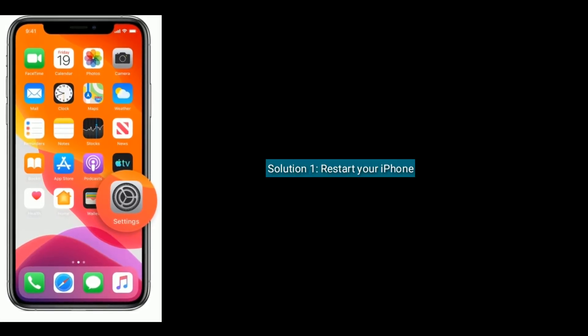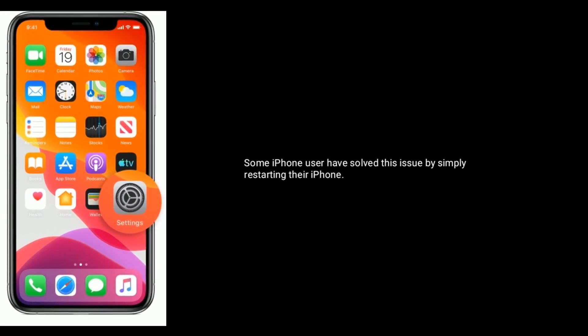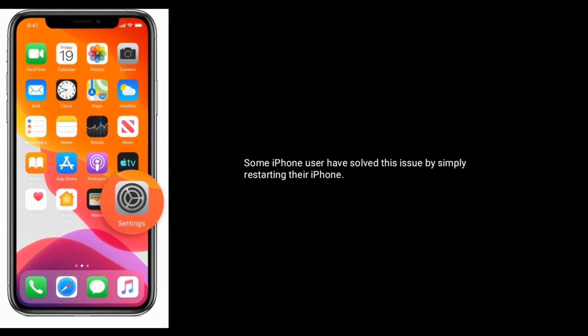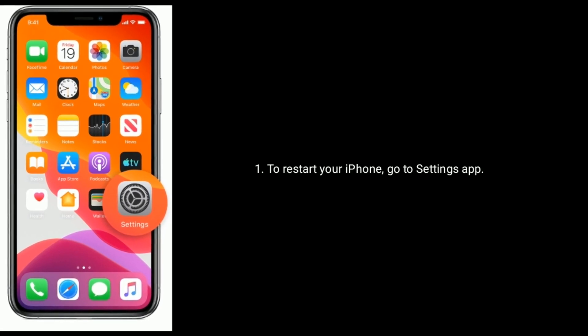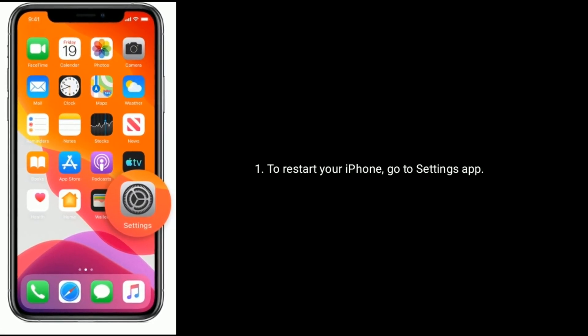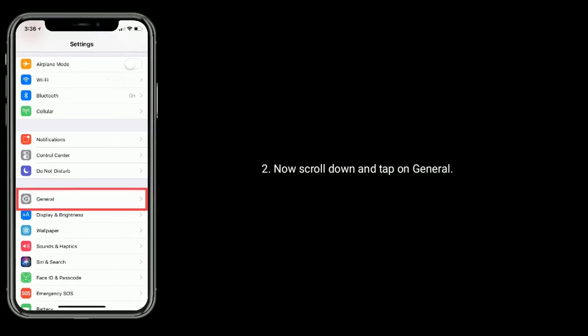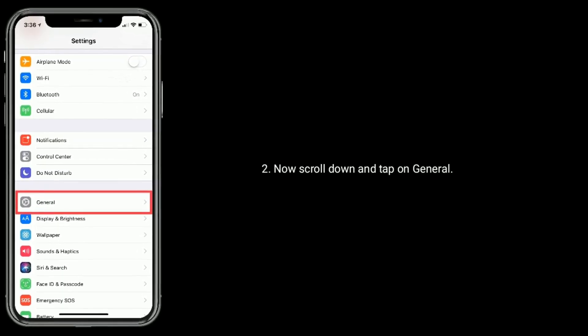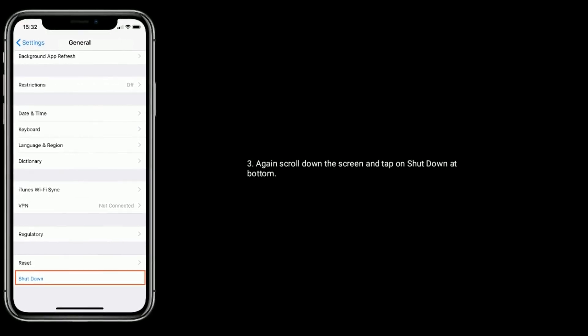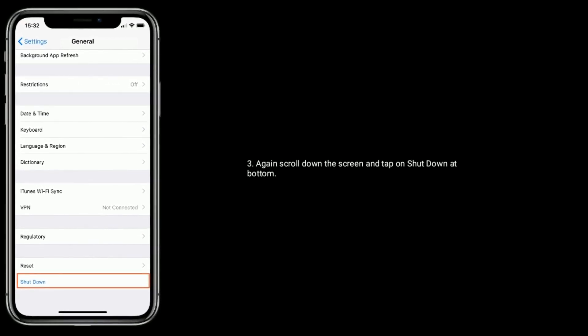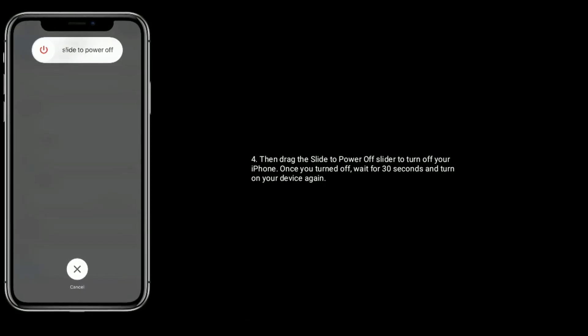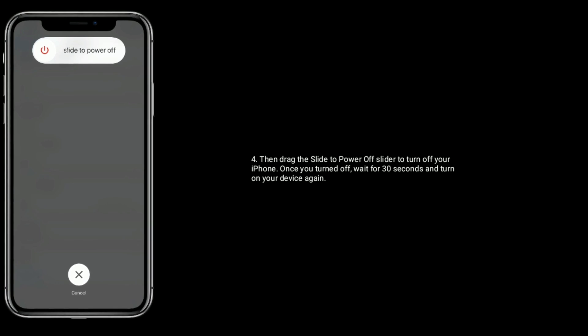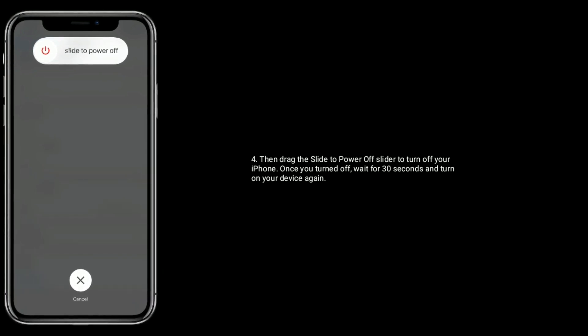Solution 1 is Restart your iPhone. Some iPhone users have solved this issue by simply restarting their iPhone. To restart your iPhone, go to Settings app. Now scroll down and tap on General. Again scroll down the screen and tap on Shutdown at bottom. Then drag the Slide to Power Off slider to turn off your iPhone. Once you turned off, wait for 30 seconds and turn on your device again.